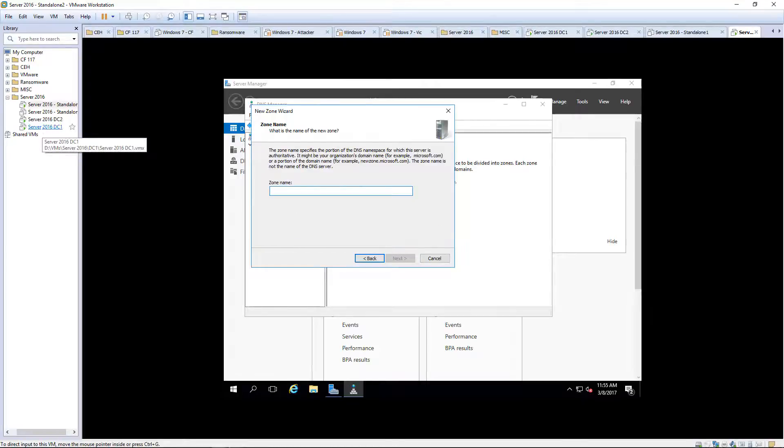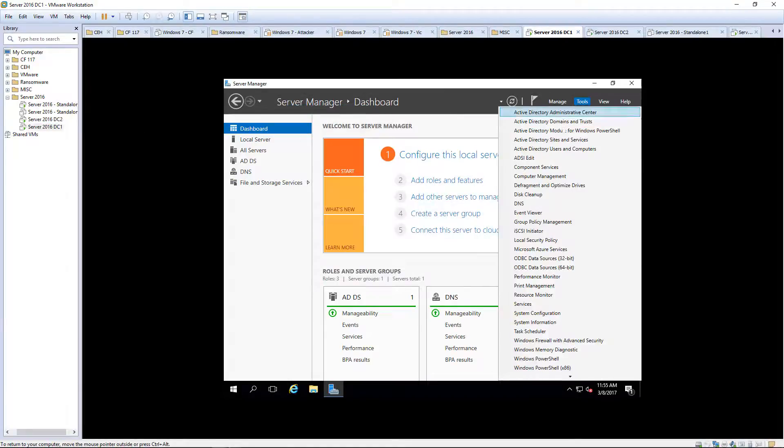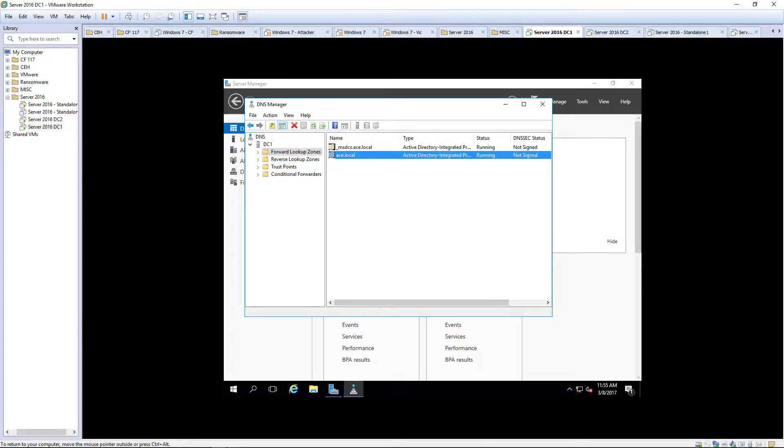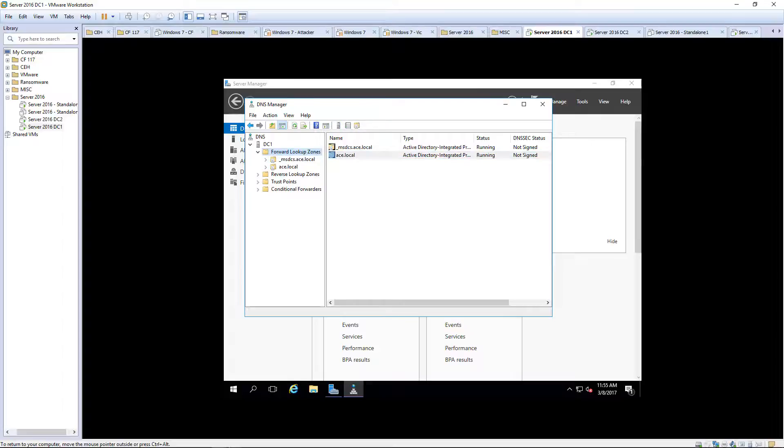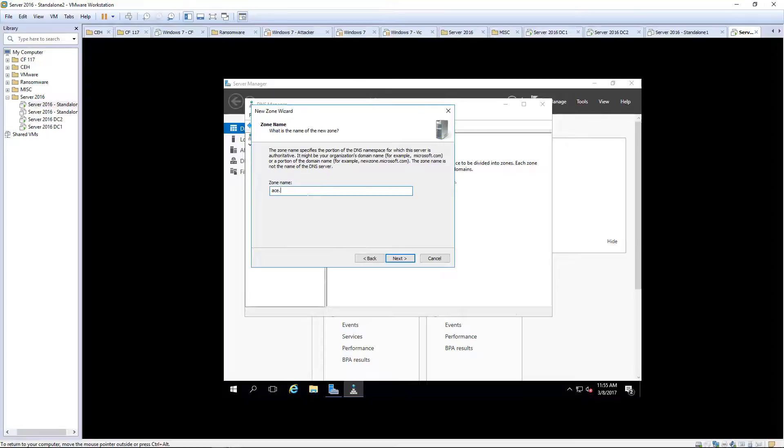Zone name. Let's hop over to DC1. Let's look at our domain or DNS there. Our domain name or our zone name should be ace.local. So zone name here will be ace.local.